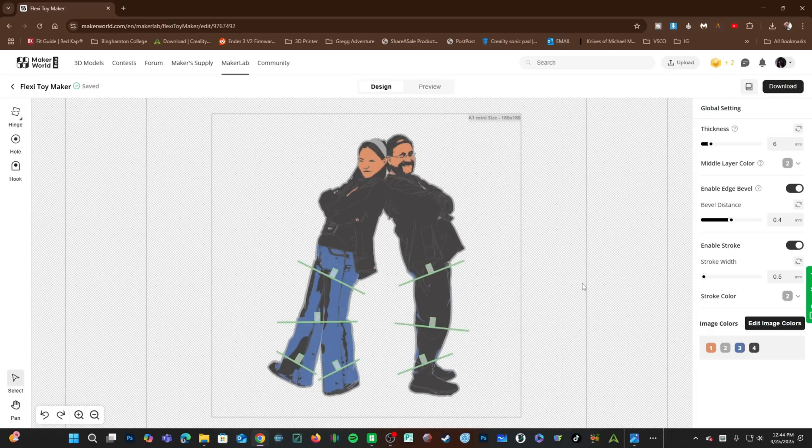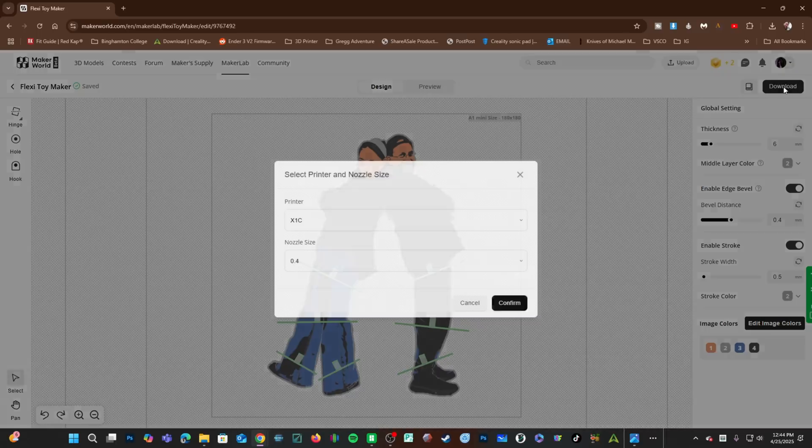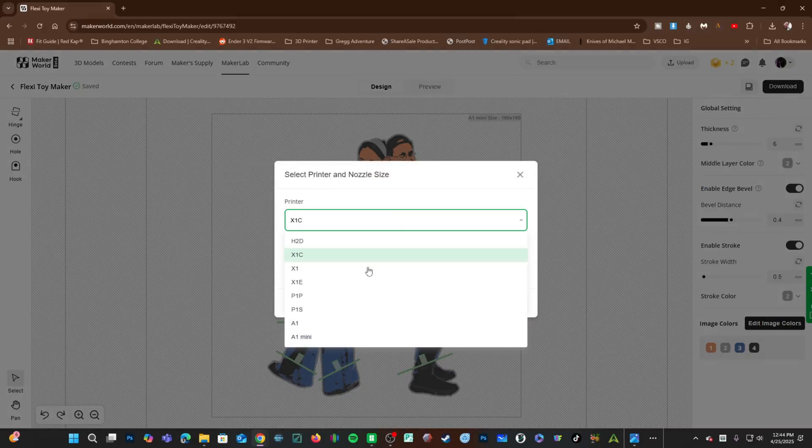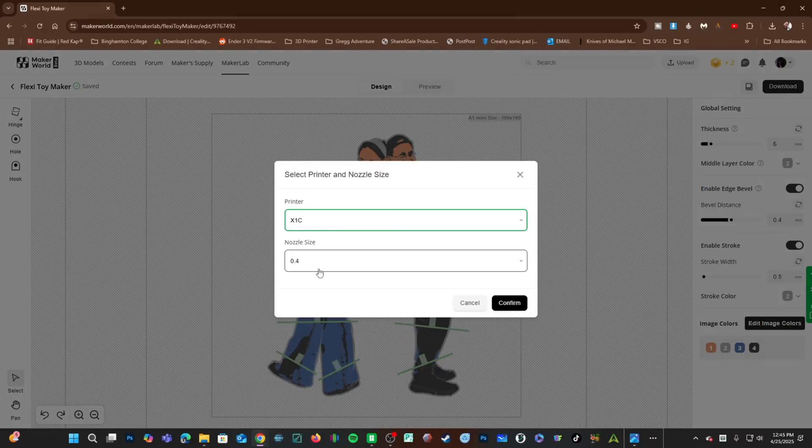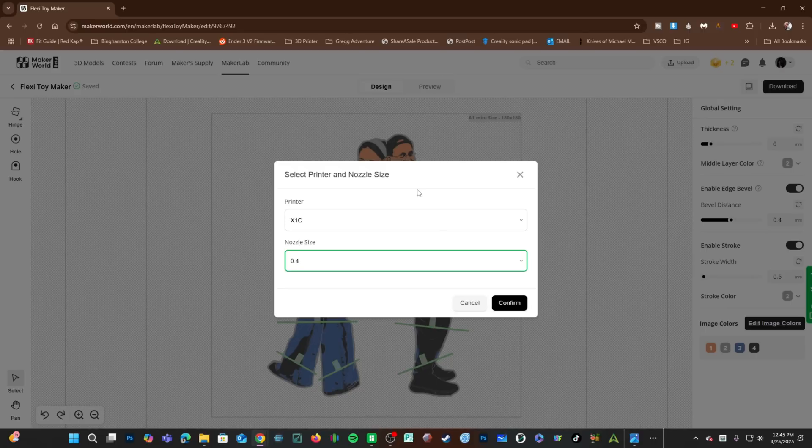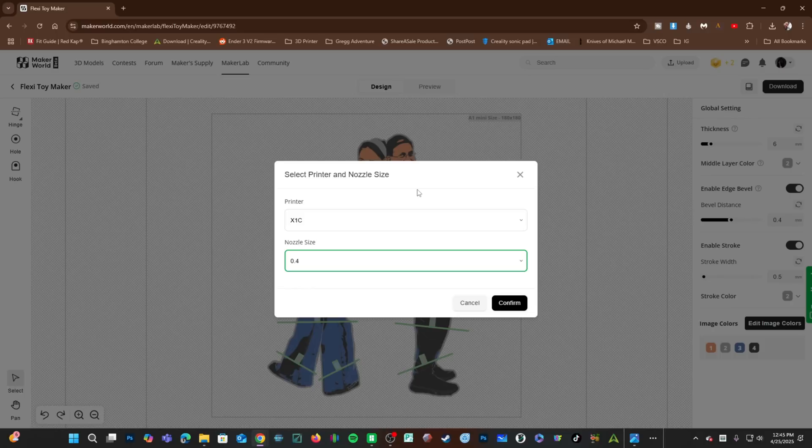I am happy with our project and it's time to download our 3MF file. Click download, choose the printer you wish to print on. I'm going to choose an X1C and the nozzle size you intend to work with. Of course, you can go ahead and use this 3MF file on other machines. However, this will create a profile for that printer you plan on working with, saving you some steps and helping you obtain success. Press confirm.